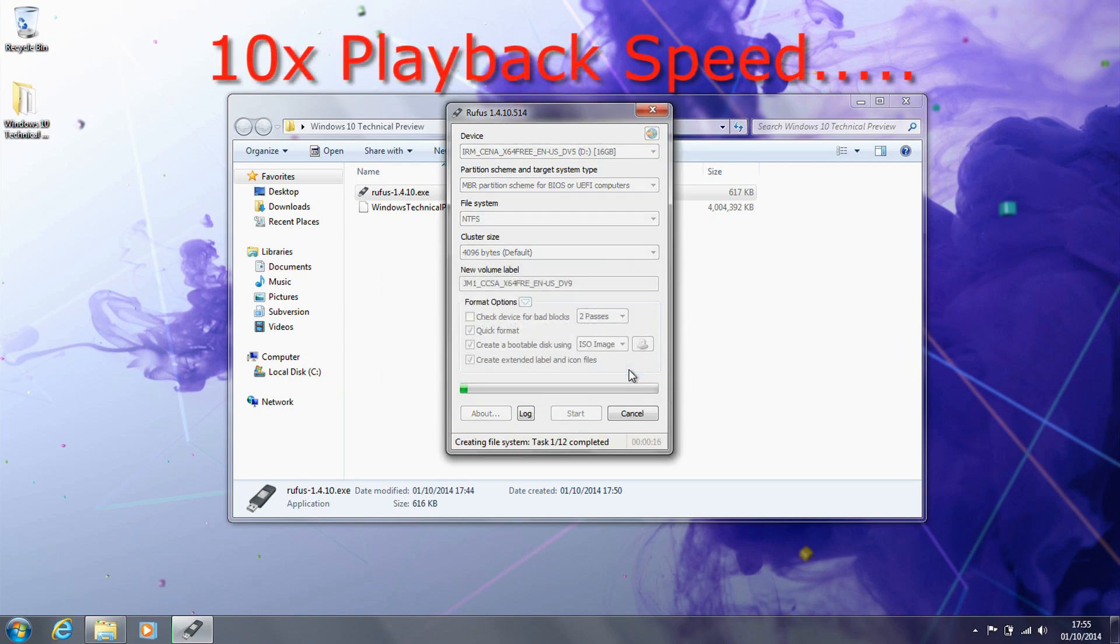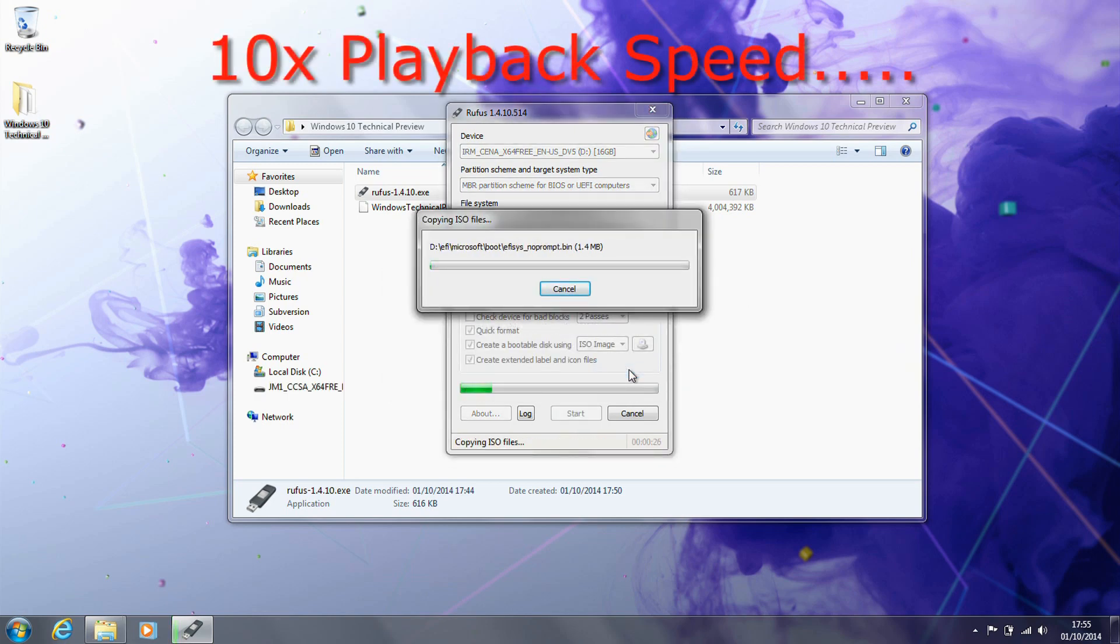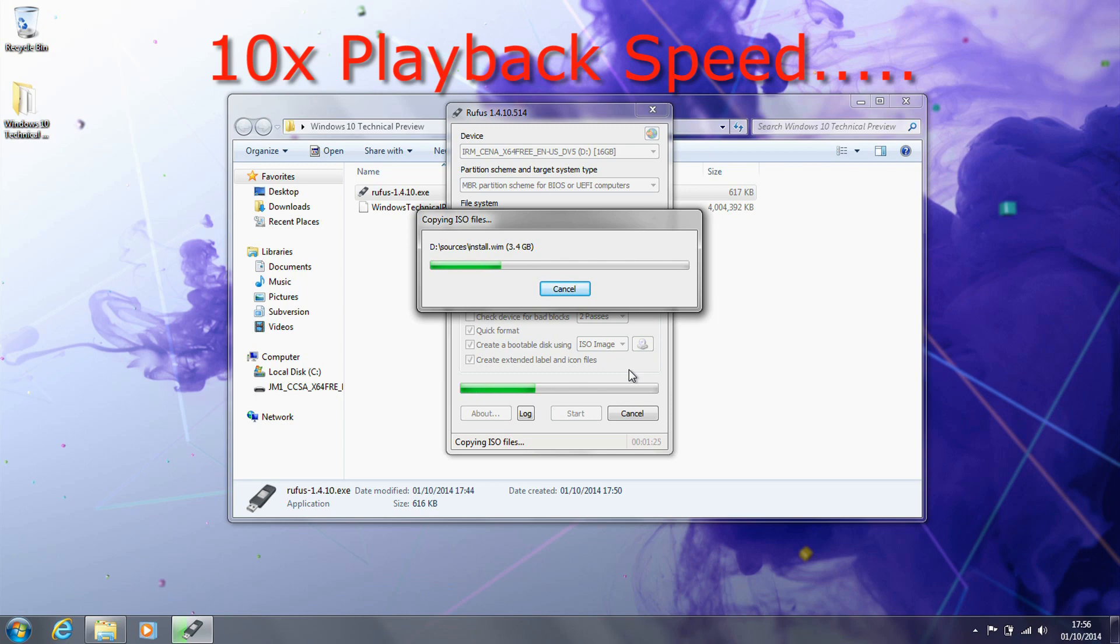So this is now just running through quickly. I've sped this up as it takes a few minutes just to create the USB stick. This is just copying everything onto the stick, making it bootable and getting us ready to install.